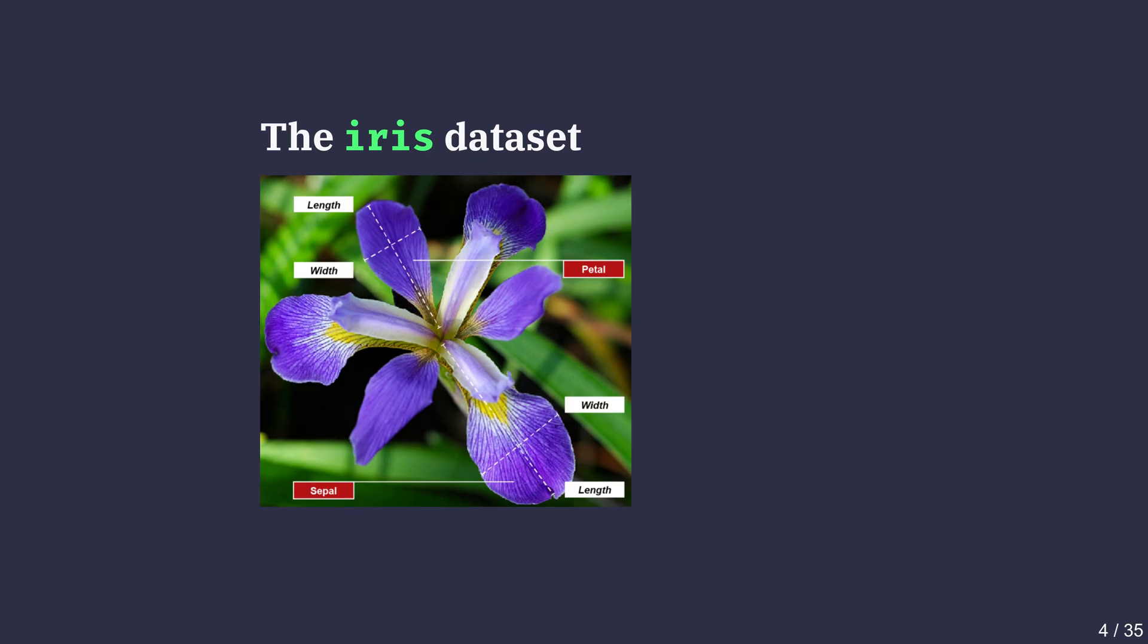The iris dataset measures sepal and petal dimensions in centimeters for three species of iris flowers. It is considered sample data and not the entire population of irises. This distinction will matter later on when we do statistics.